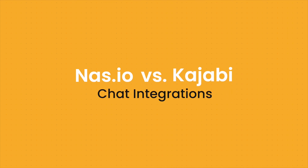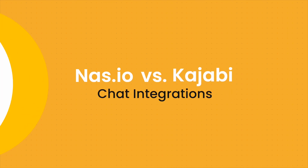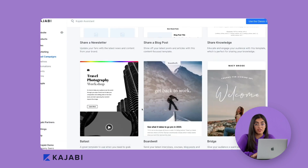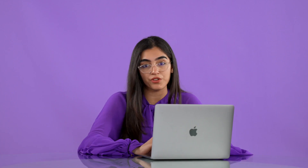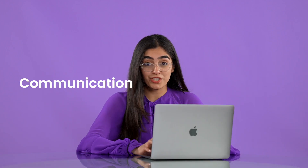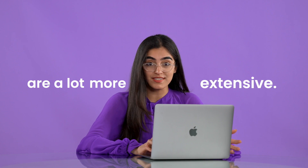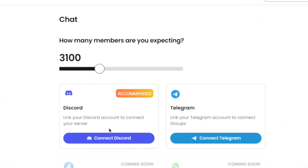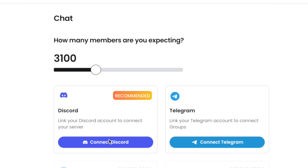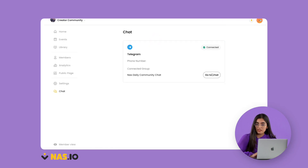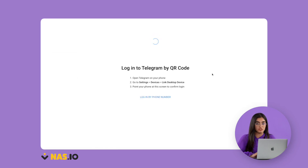Now let's look at how these platforms facilitate communication with members. Kajabi is focused primarily on email communication — that's how you reach out to most of your members. Now here is one thing where Nas.io really stands out. The communication options are a lot more extensive. Nas.io integrates seamlessly with chat apps like Discord, Telegram, and WhatsApp, and you can connect an existing chat or even start a new one.